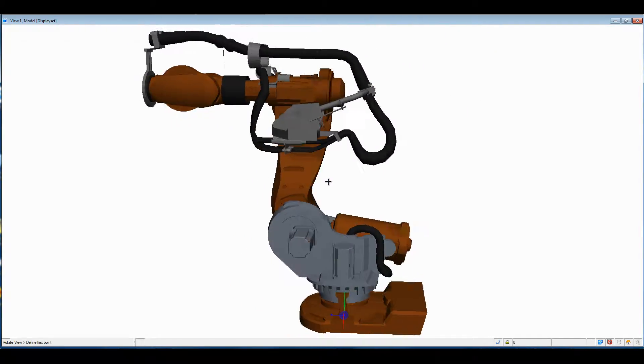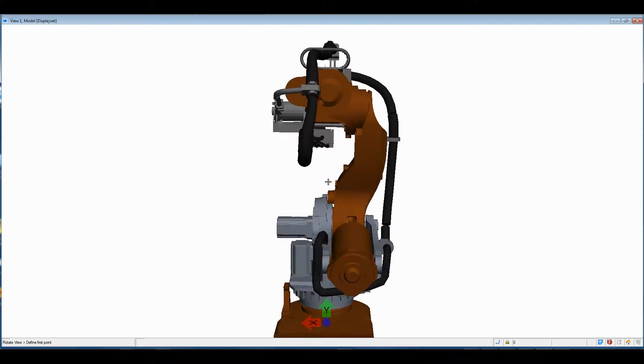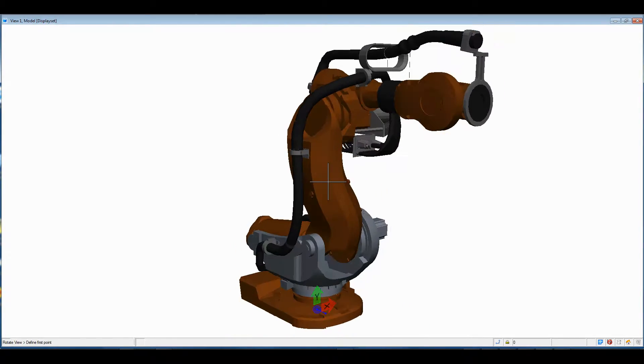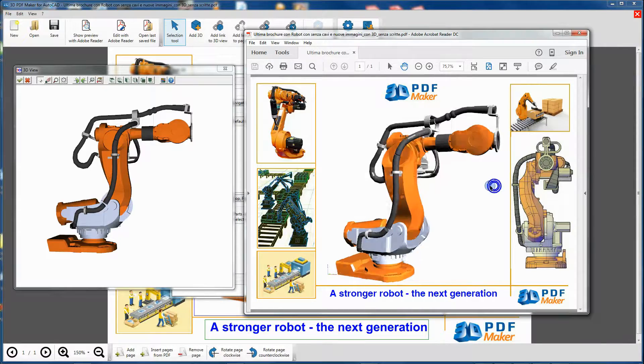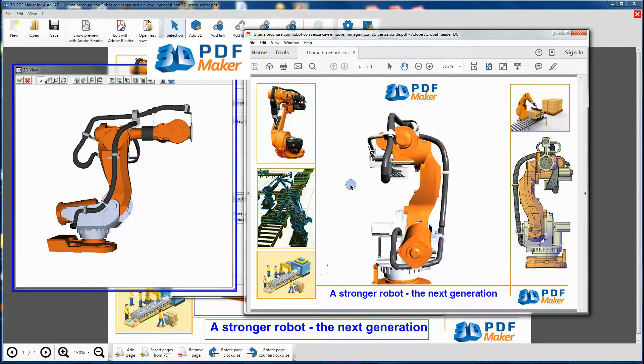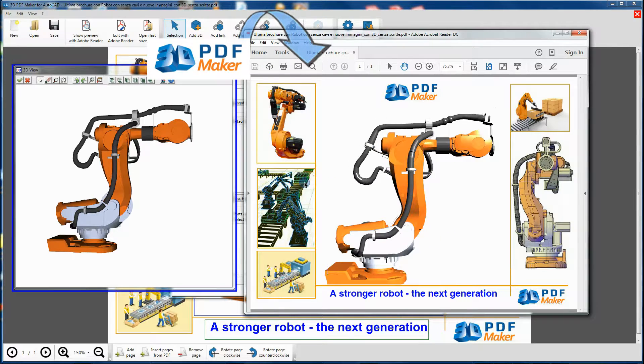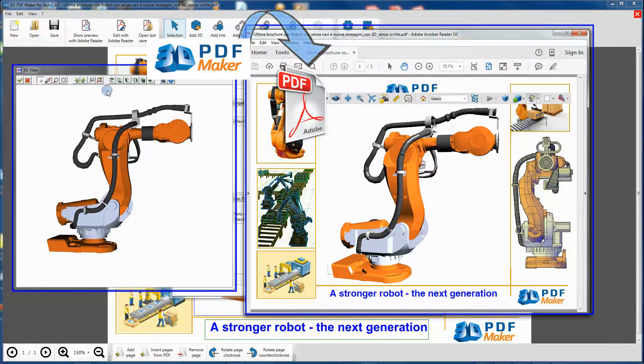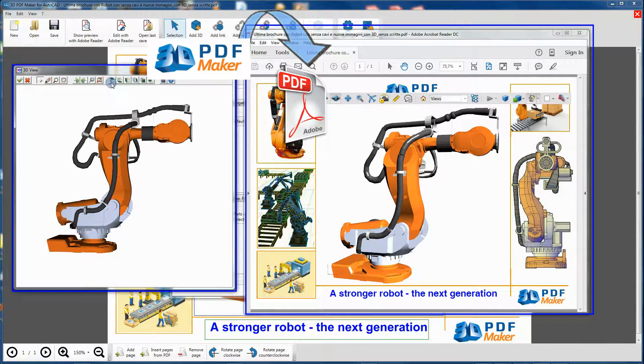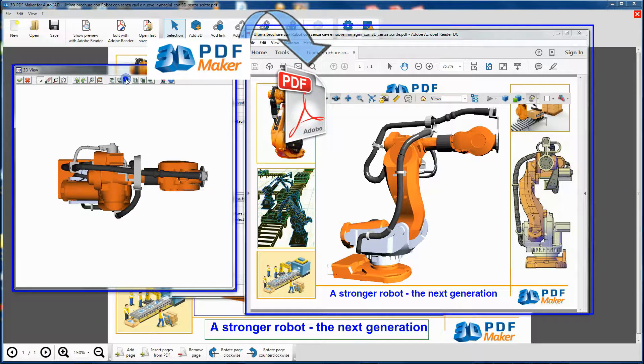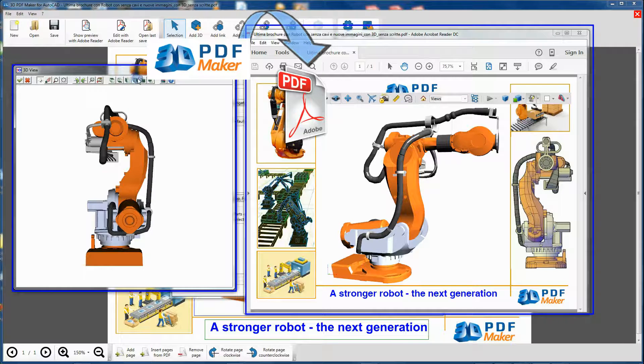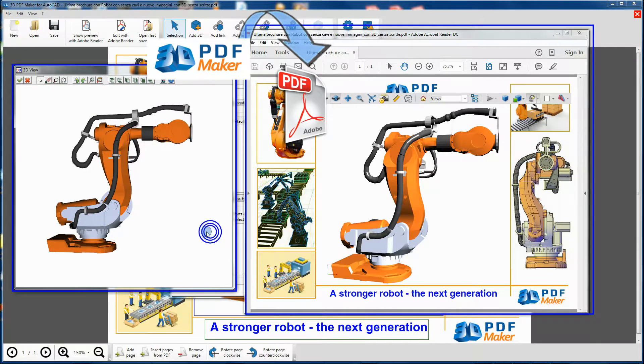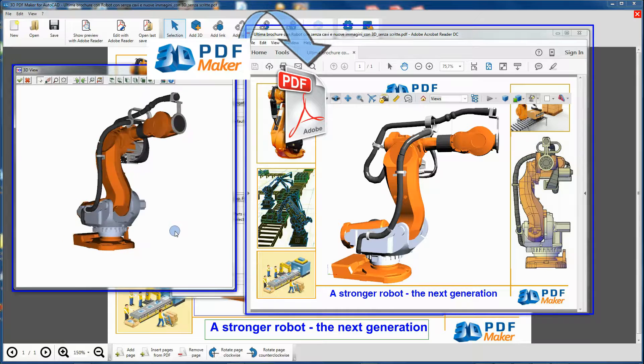For example, from this assembly of a robot we would like to get a PDF file with the robot rotating naturally around the Z axis in Adobe Reader and that the 3D PDF Maker 3D View dialog box would offer the model views in correspondence with those present in the project.